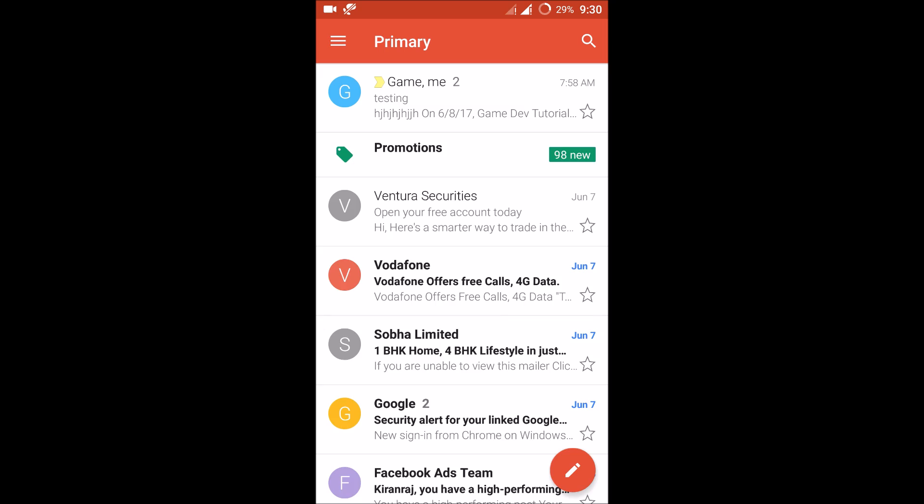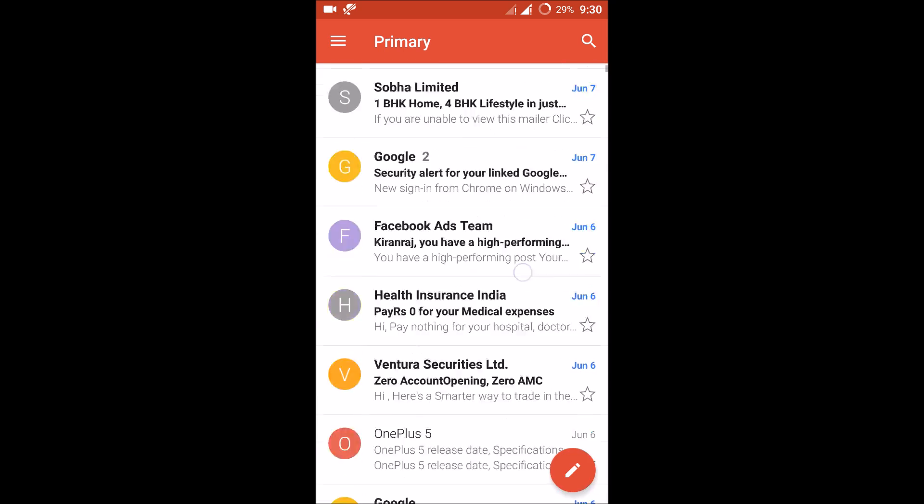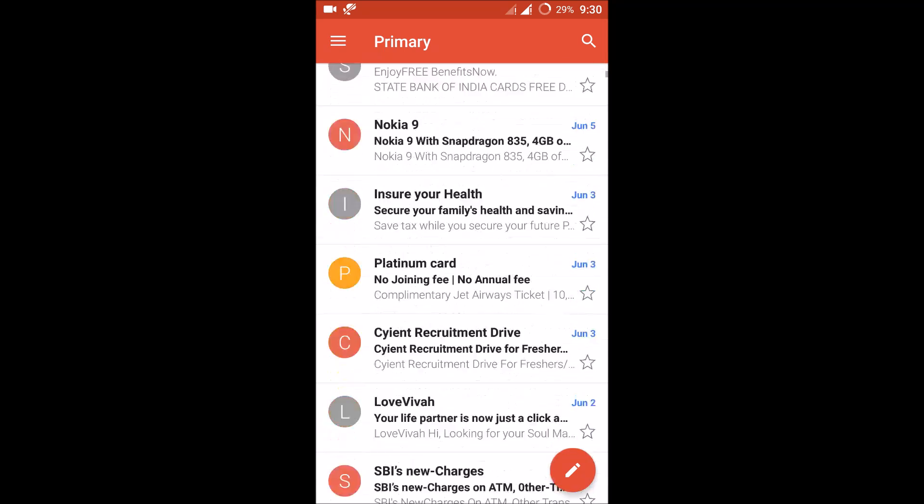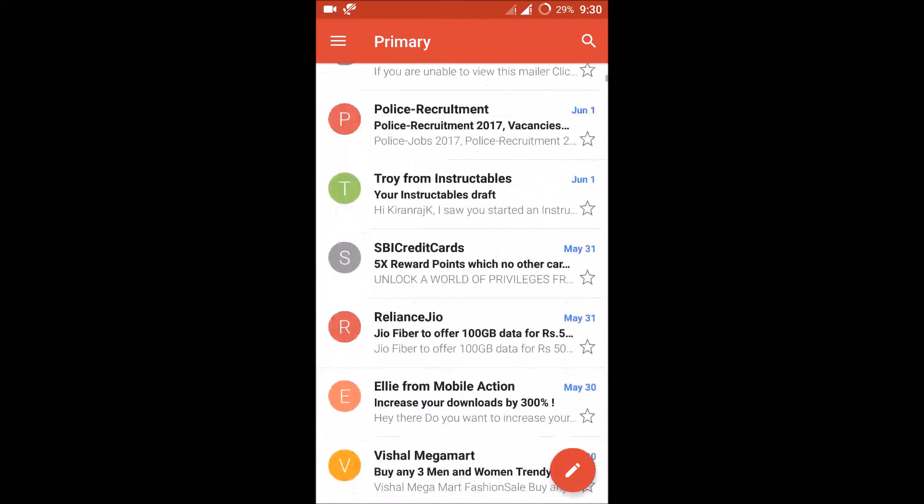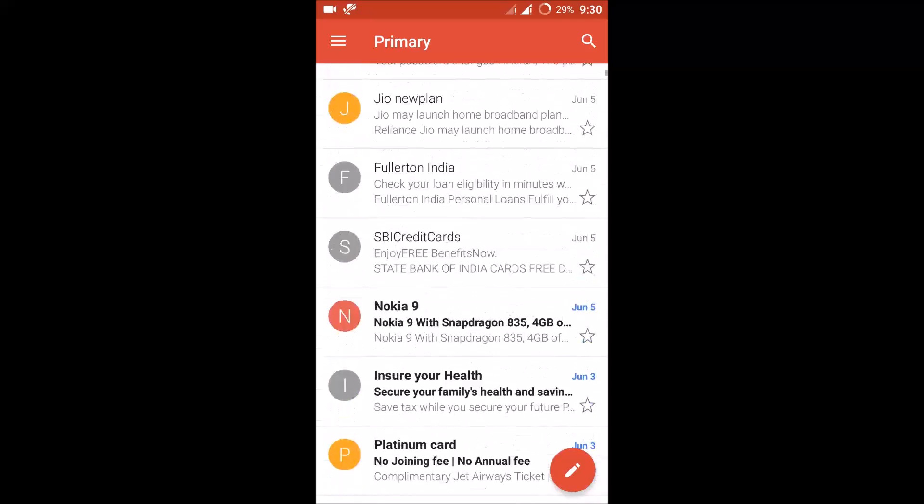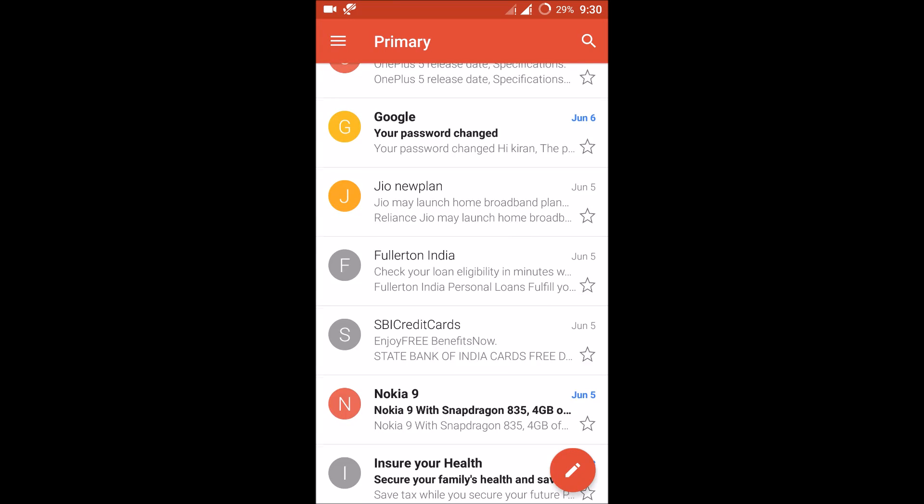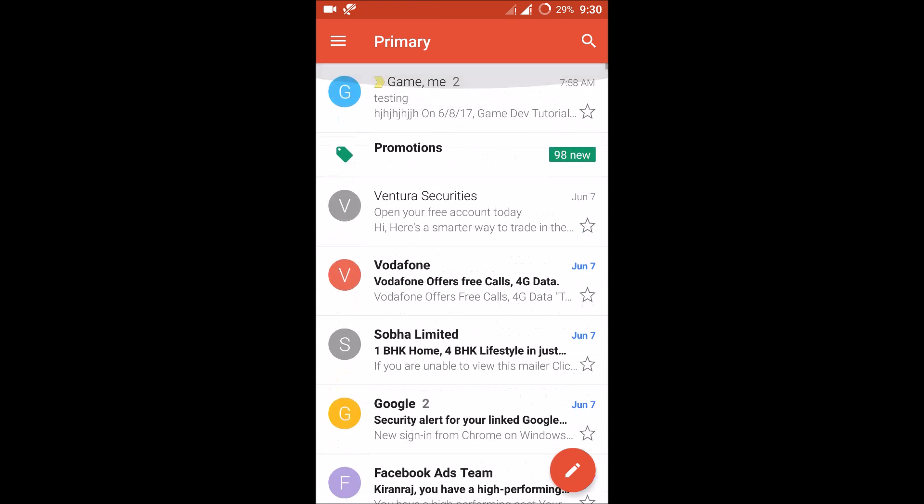...which you want to delete now, all at once. Deleting multiple emails in Gmail app is very simple, but I think most of us don't know how to do that. If you press and hold on a message...